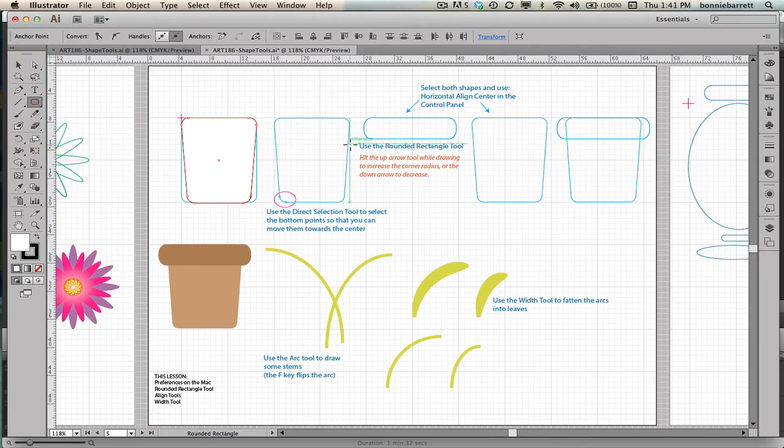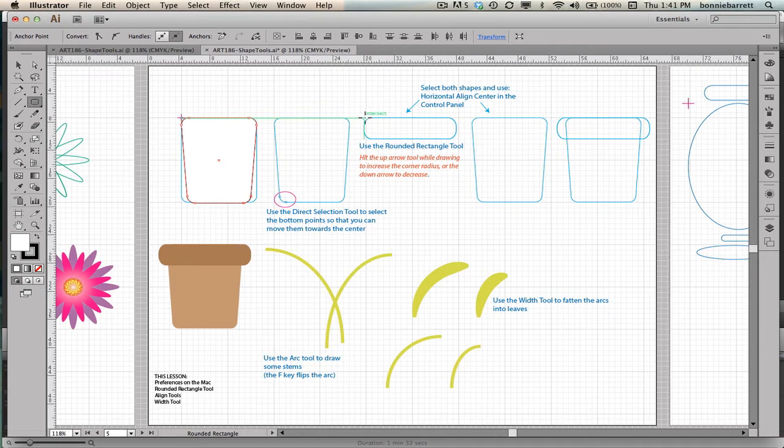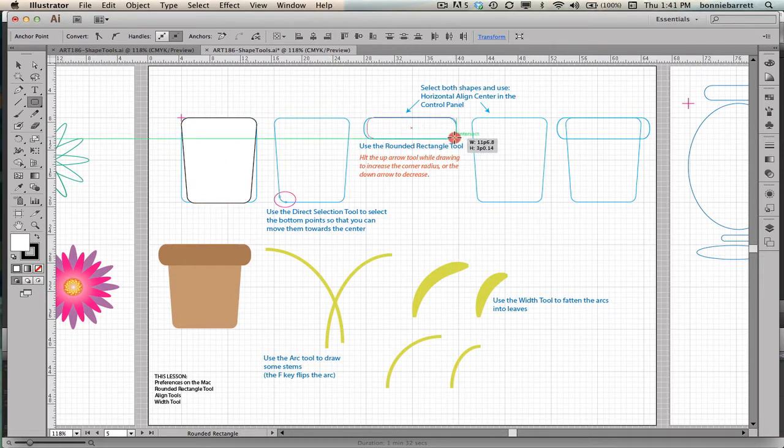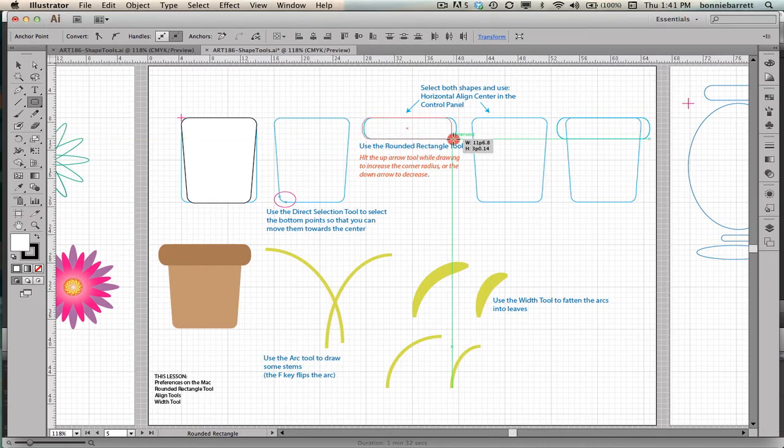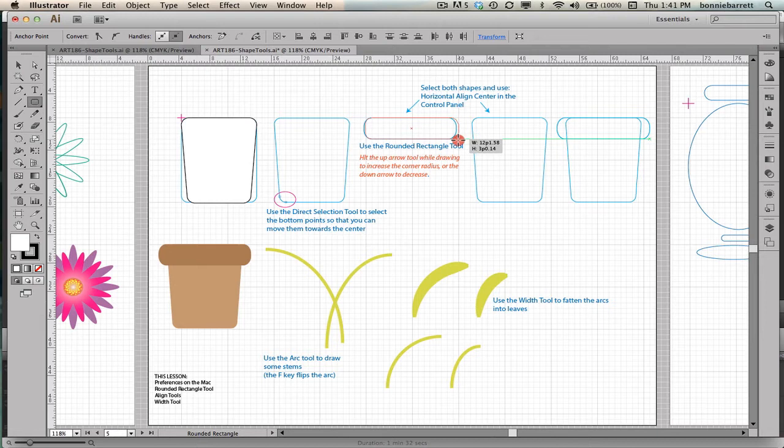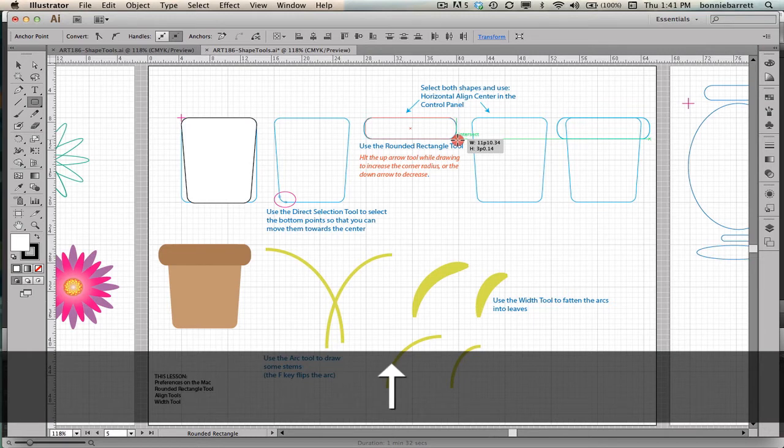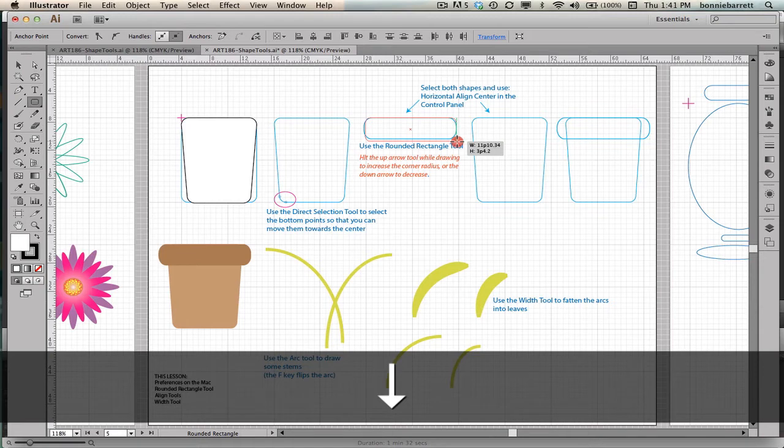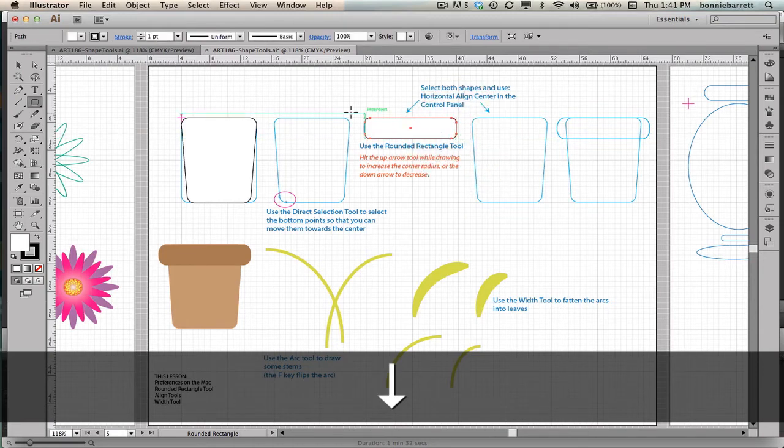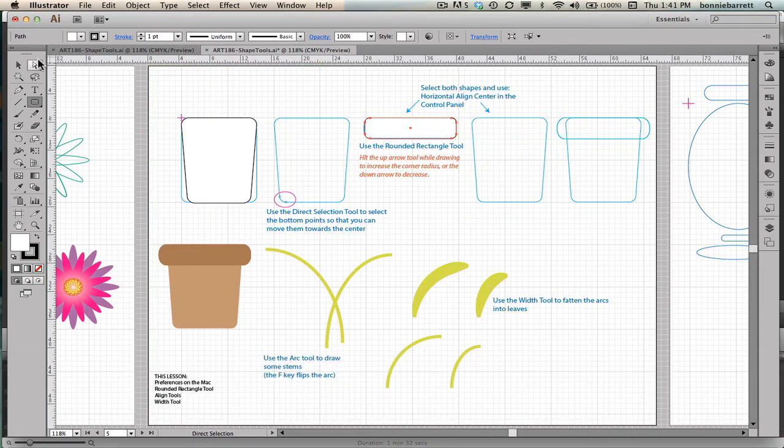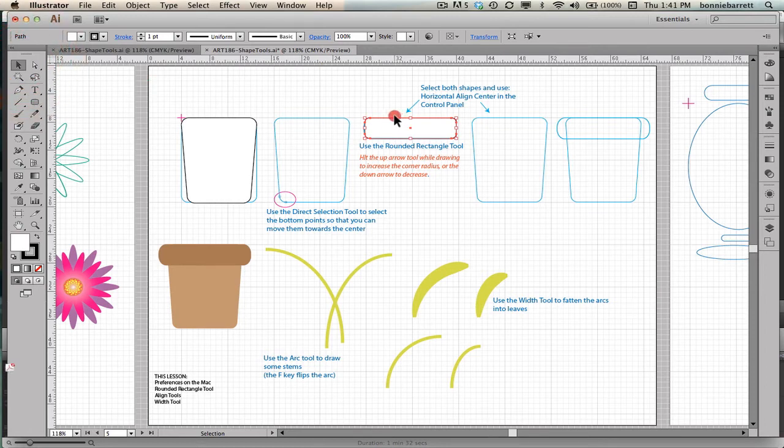I'm going to go back to my rounded rectangle tool. And I'm going to draw this here. I want to move it while I'm drawing. I can just hold down my space bar. And before I release my mouse button, if I want to increase the radius of the corners, I can hit my up arrow key. And you can kind of see how that's working. Or if I want to decrease the radius, I can hit my down arrow key. That's handy. That's fine. It doesn't have to be exactly like the template.